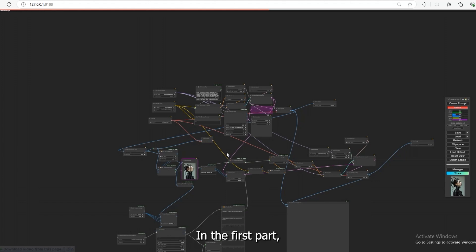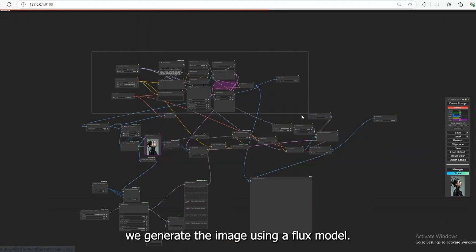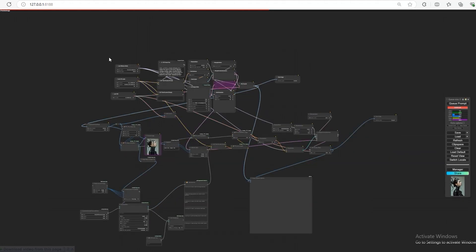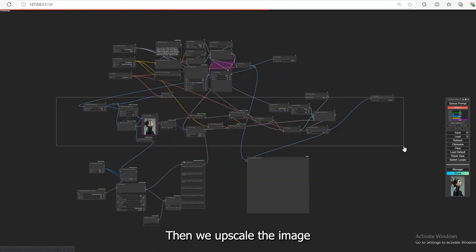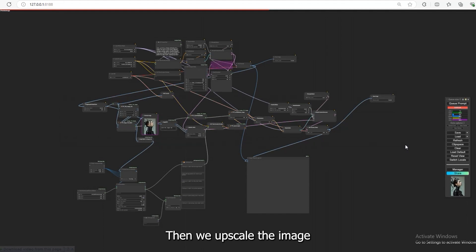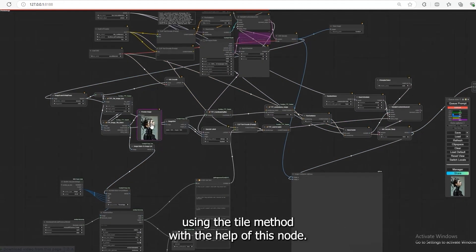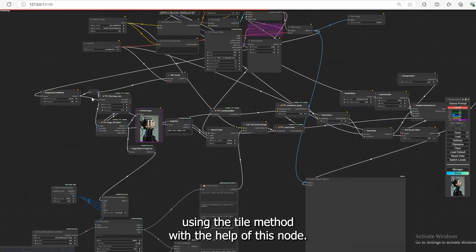In the first part, we generate the image using a Flux model. Then, we upscale the image using the tile method with the help of this node.